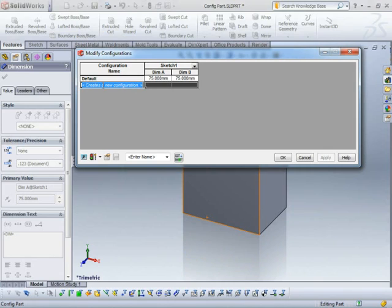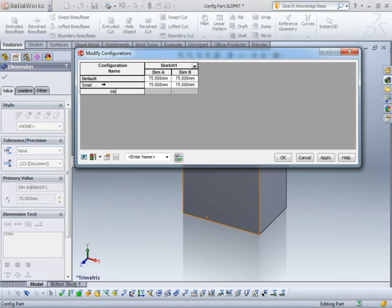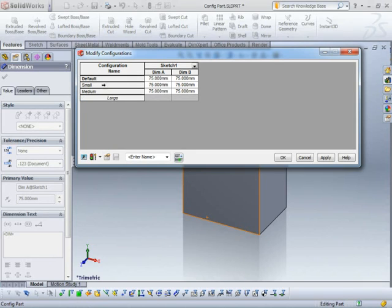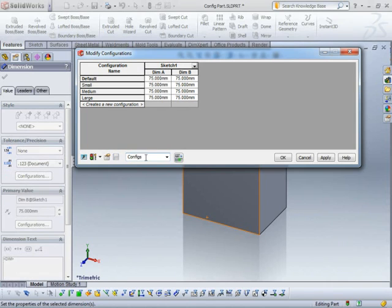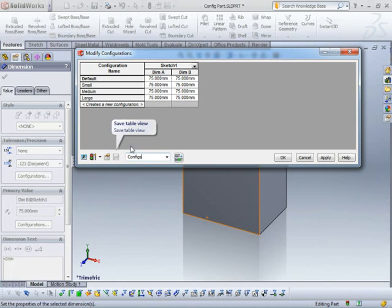So I'm just going to create a new configuration. I'm going to call this one small, medium, large. And I'm going to give this table a name so that I can call it back up later. I'm just going to call it configs. Just hit enter. Make sure you either hit enter or press that save icon so that you can call it up later.